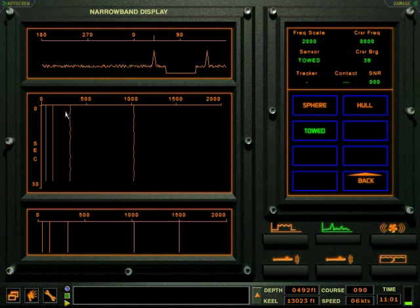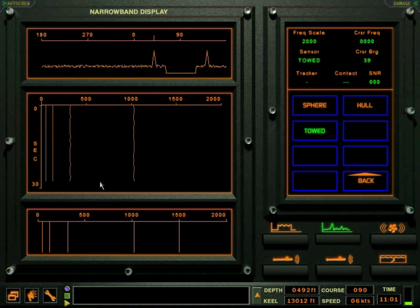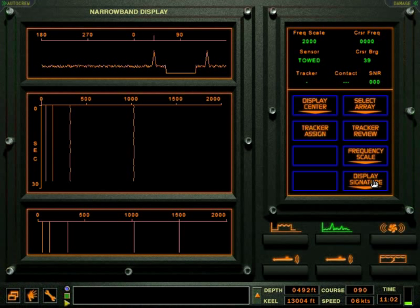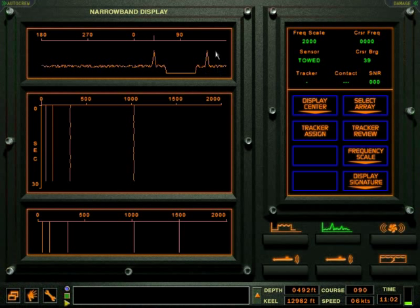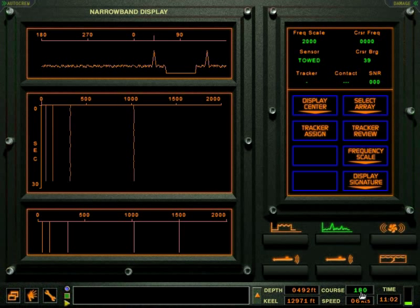Strong signals in the search window will stand out visibly from the background noise. The tote array presents two bearing signals for each contact, the true bearing and an ambiguous bearing. A course change can be made to resolve this bearing ambiguity.